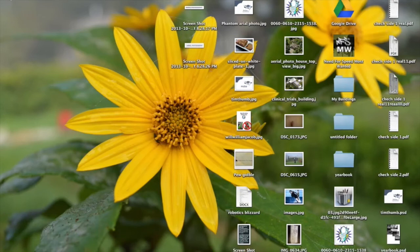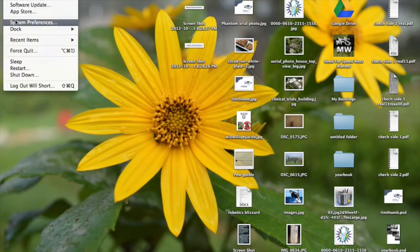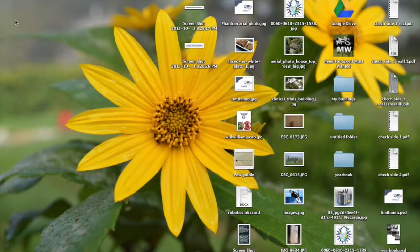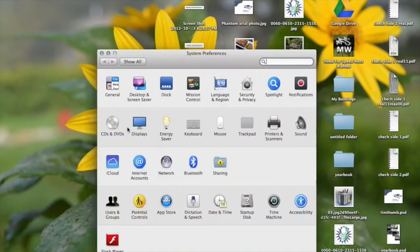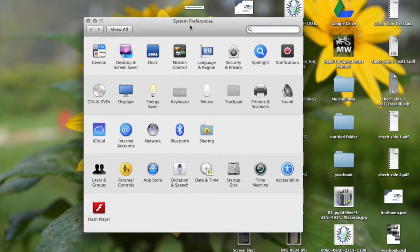Okay, so first thing to do is open system preferences. It's pretty basic, you go to printers and scanners.